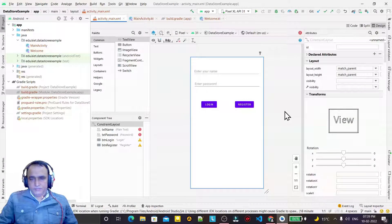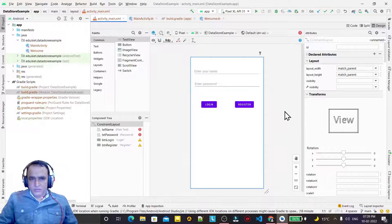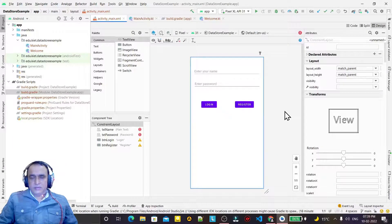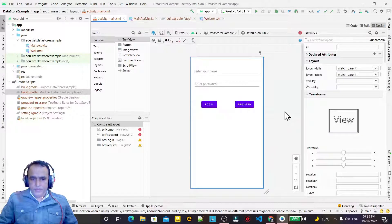Hello friends, welcome to my channel, a channel for learning simple coding. If you find this video to be helpful, please like and subscribe. If you already subscribed, thanks for it. In this video we are going to learn how we can use DataStore Preferences in an Android application.